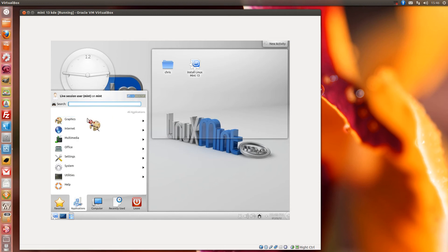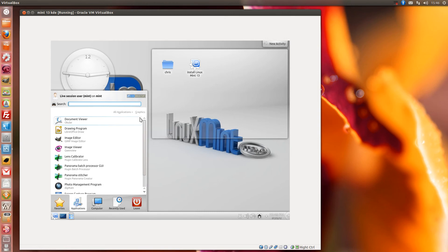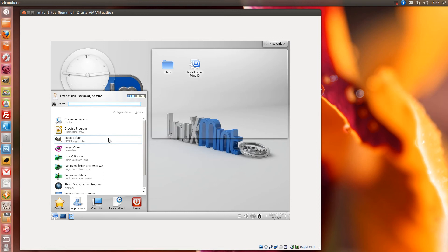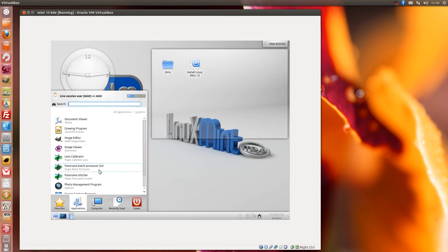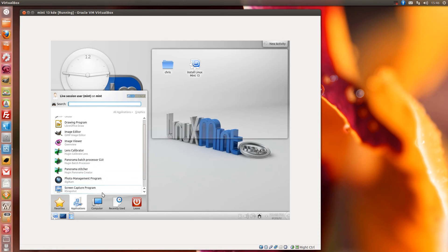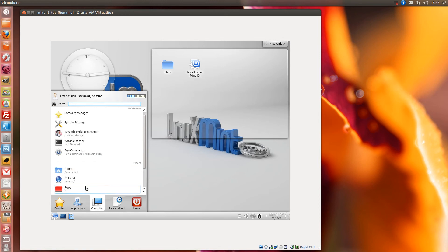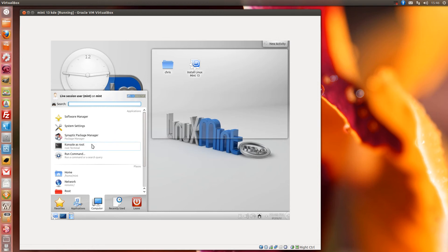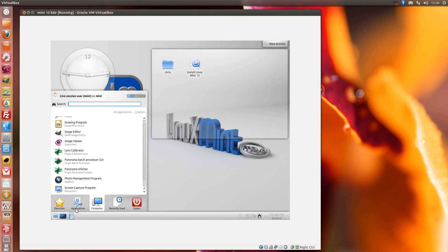In graphics, you get a document viewer, drawing program, LibreOffice, you get the GIMP. Wow. Don't see many distros these days with GIMP pre-installed. Yeah, an image viewer, lens calibrator, photo management and K-snapshot screen program.